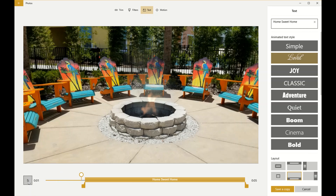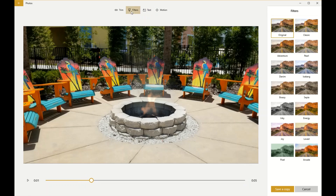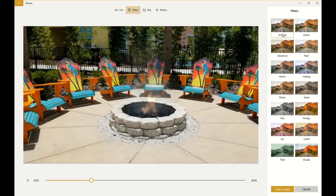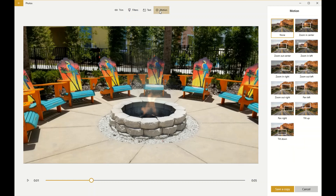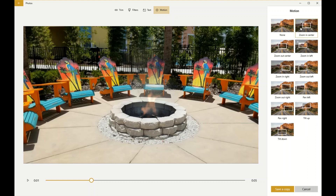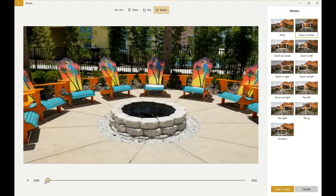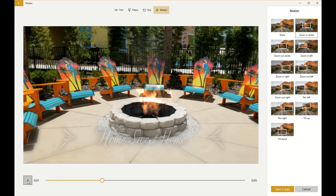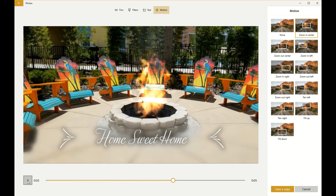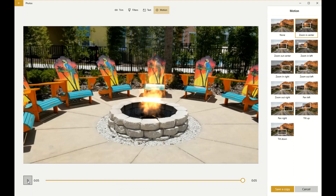At the top you'll also have Filters, which changes the color — we'll keep the original today. There's a text/captions tool as well. And right here there's Motion. Let's pick one — let's try Zoom In Center. The whole picture will move a little bit. Now the whole picture is panning, which adds even more life to the image.